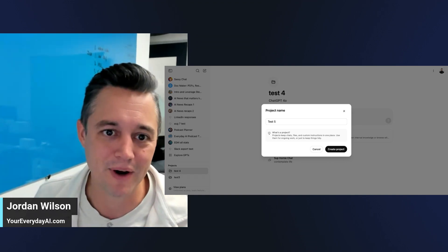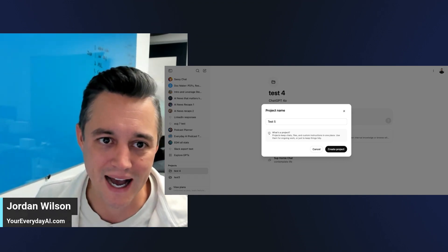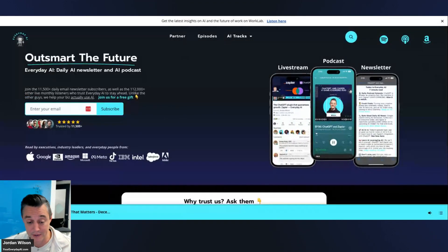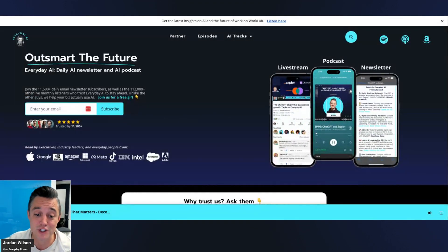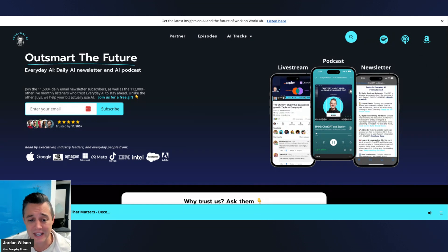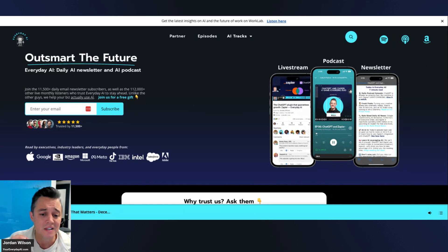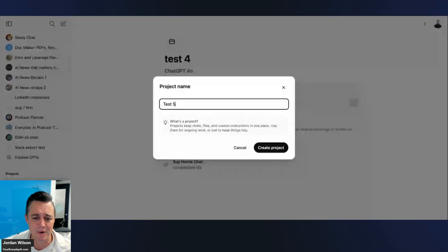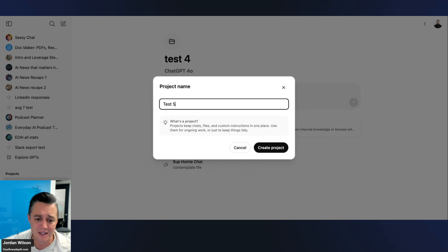My name is Jordan Wilson and I'm the host of Everyday AI. We do a daily live stream, podcast, and free daily newsletter helping everyday people learn and leverage generative AI to grow their companies and careers. Go to everydayai.com and sign up for the free daily newsletter. Most days we do what's called an AI in Five — a quick tip, trick, or tutorial — and today we're looking at ChatGPT's Projects.